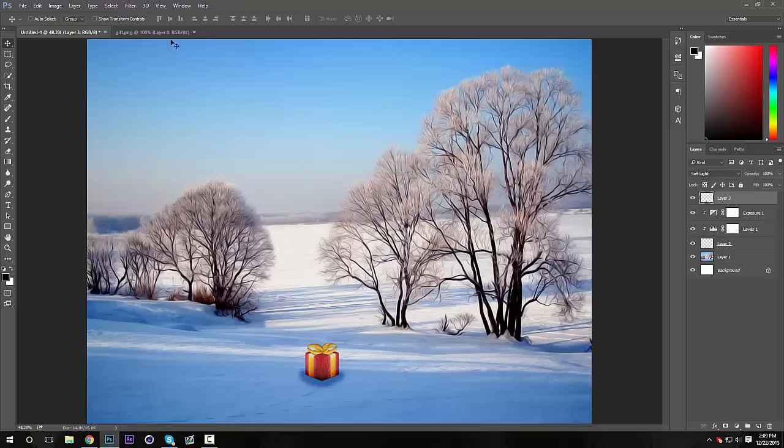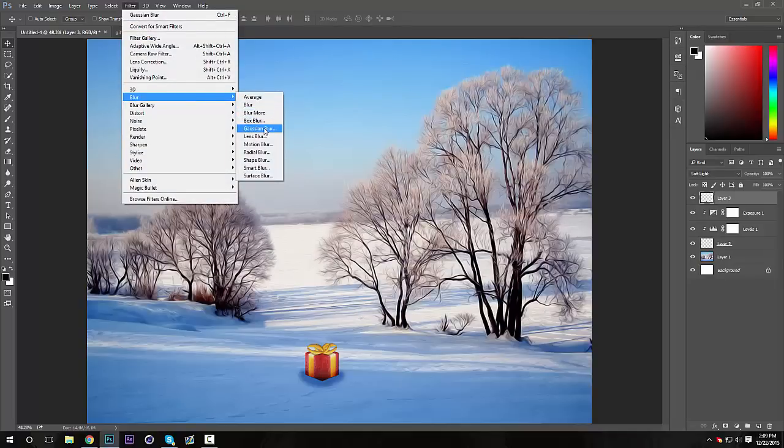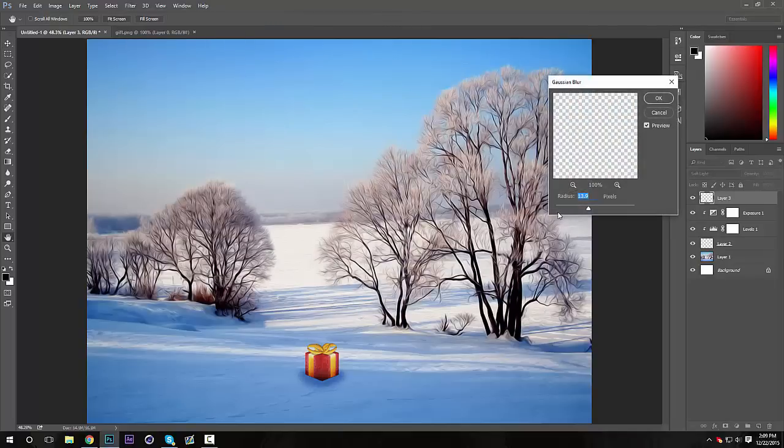Make sure it's on Soft Light. I'm going to blur it a little bit just to make it look a little bit nicer, like five. Okay, that looks pretty nice.